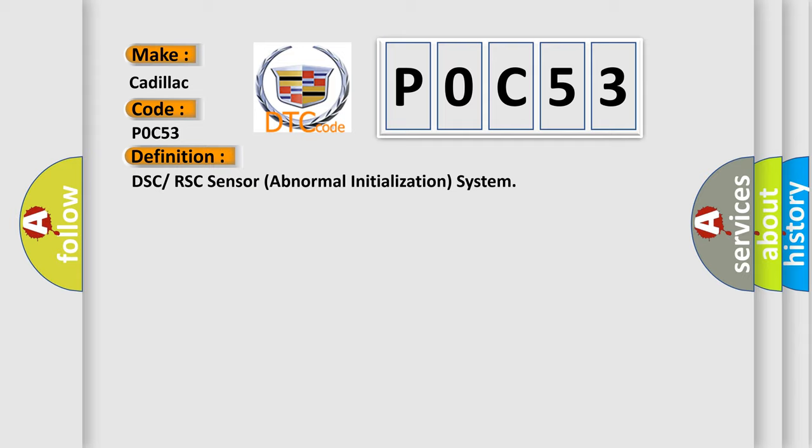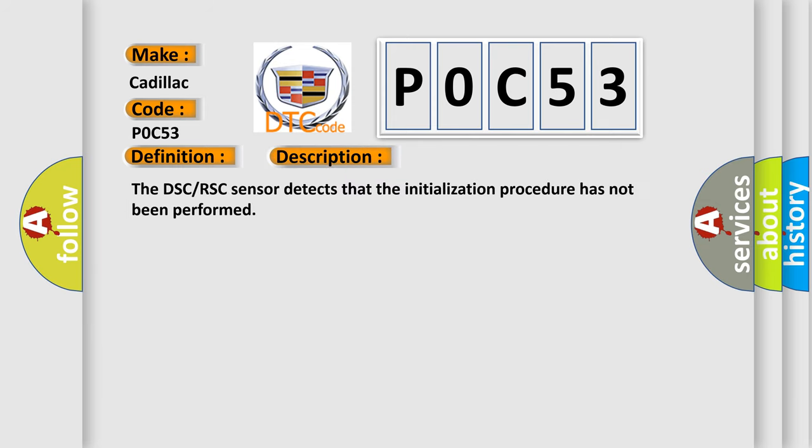And now this is a short description of this DTC code. The DSC-RSC sensor detects that the initialization procedure has not been performed.